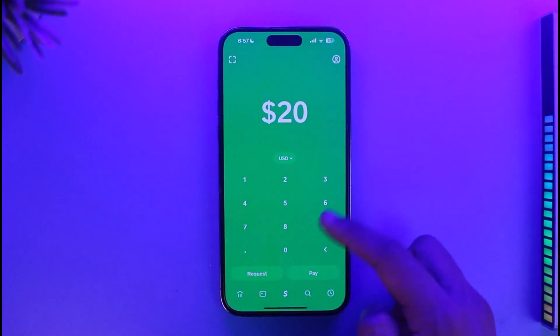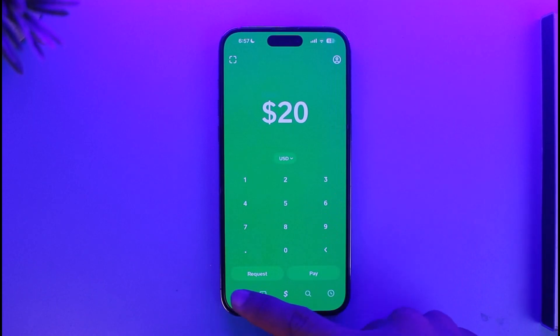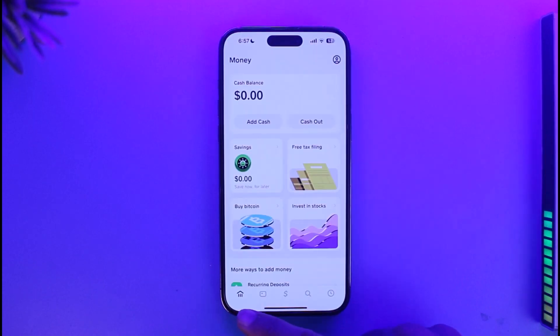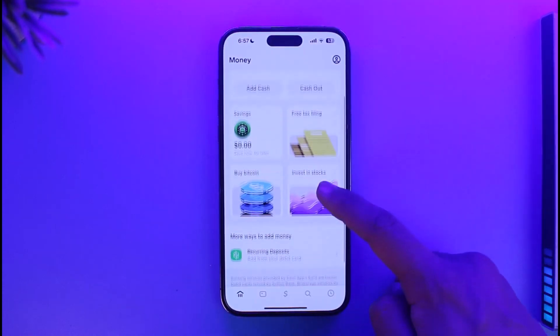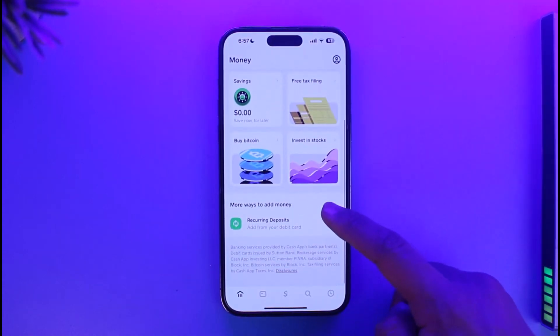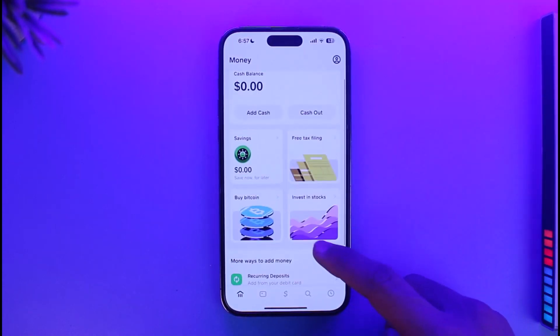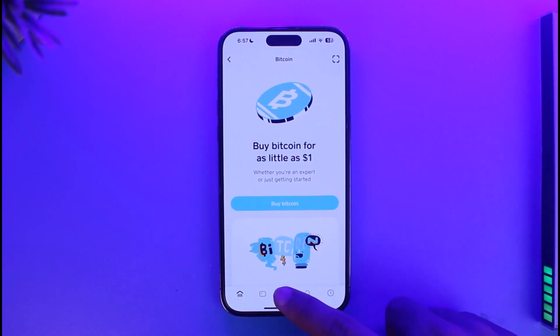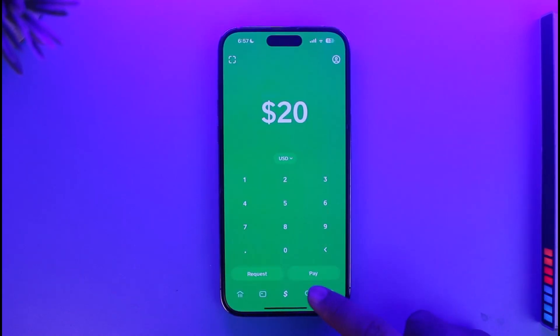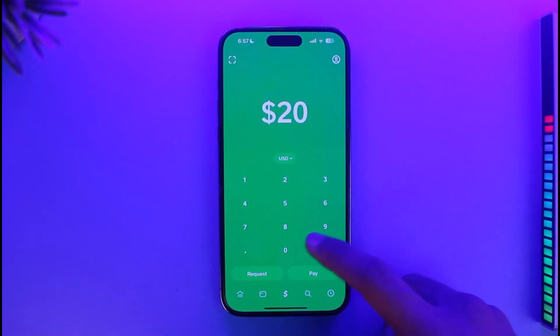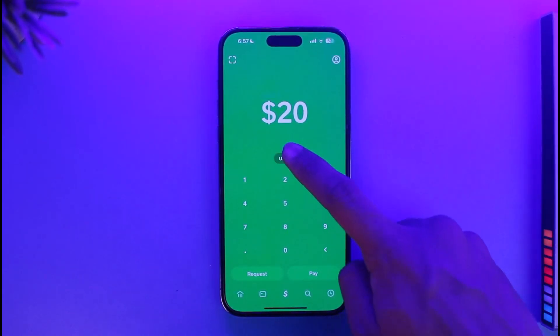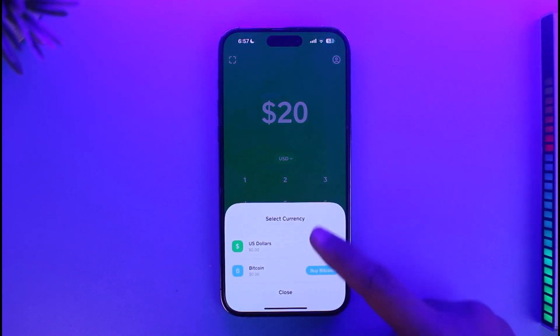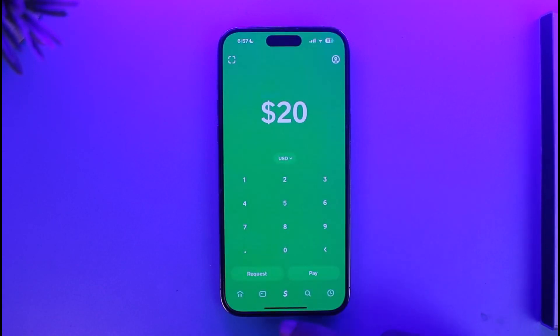Once you've done that, you can repeat the process from here or you can come back to this page. Then you'll find the option called Bitcoin. You can go to buy Bitcoin and then simply send Bitcoin by entering the amount, selecting Bitcoin, and then sending them respectively.